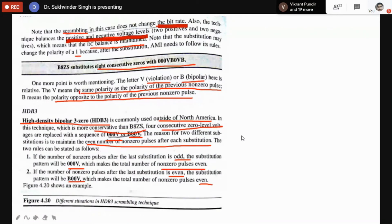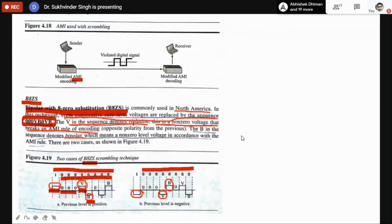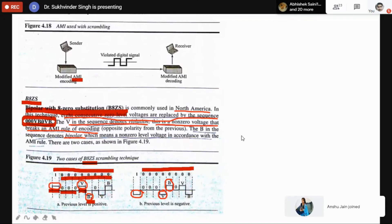V means the same polarity as the polarity of the previous non-zero pulse. B means polarity is opposite to the polarity of the previous non-zero pulse. You can see that the first B is represented as a negative pulse, and the second B is opposite — positive.